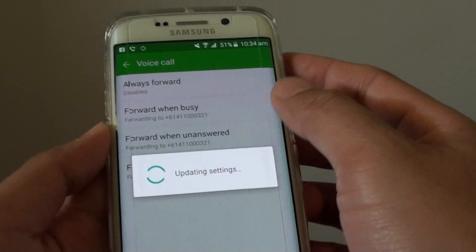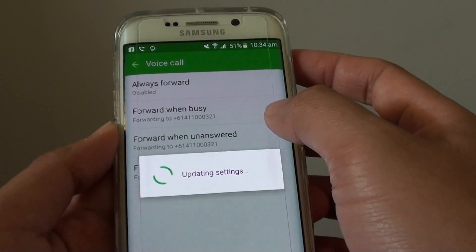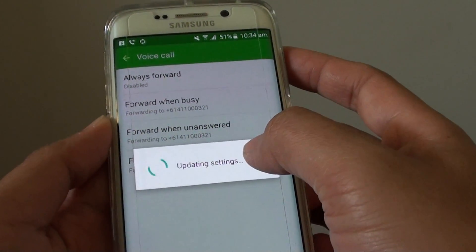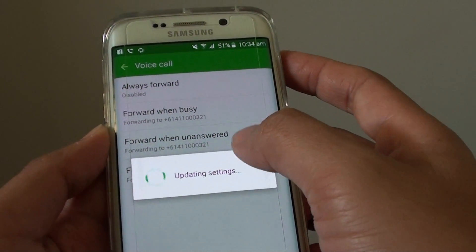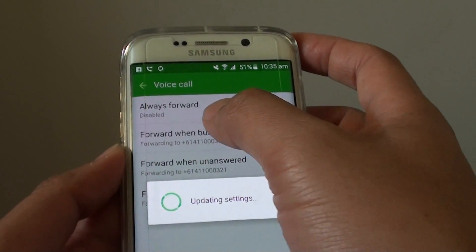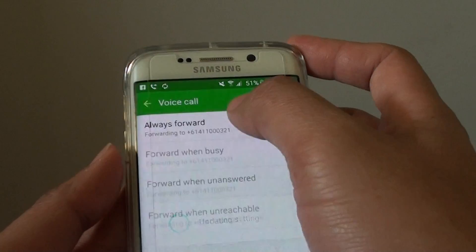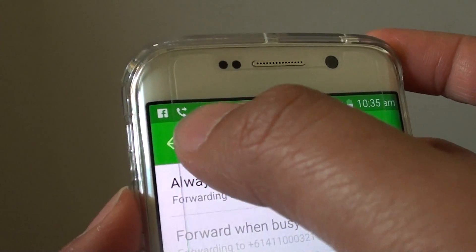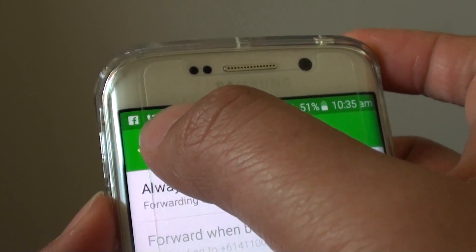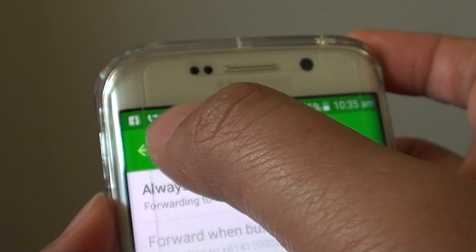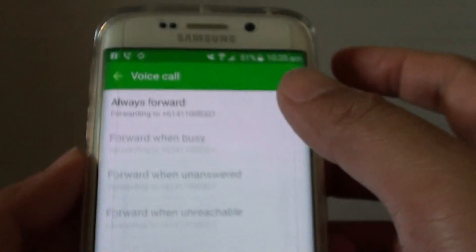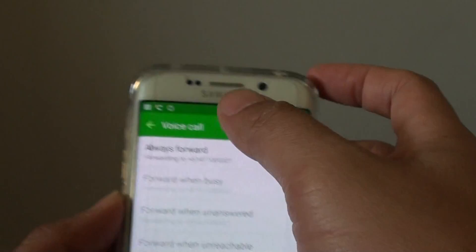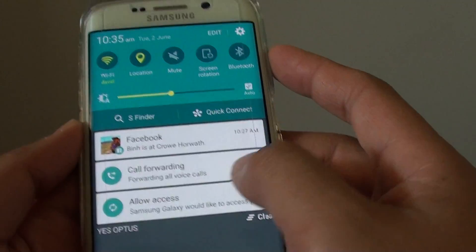So whenever a call comes into my phone it will immediately forward to that phone number. You can see there is an icon at the top showing a call forwarding icon, which tells you that it is enabled.